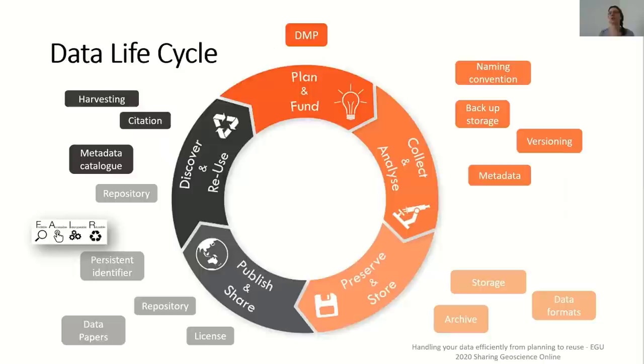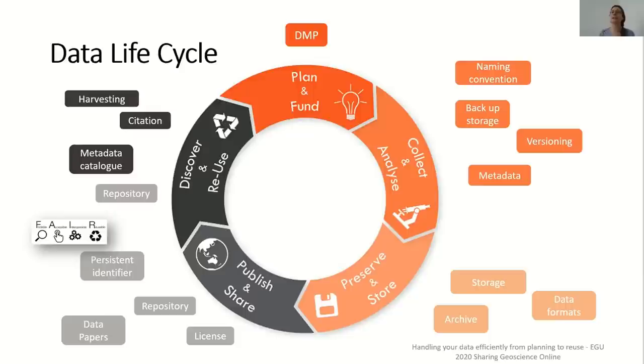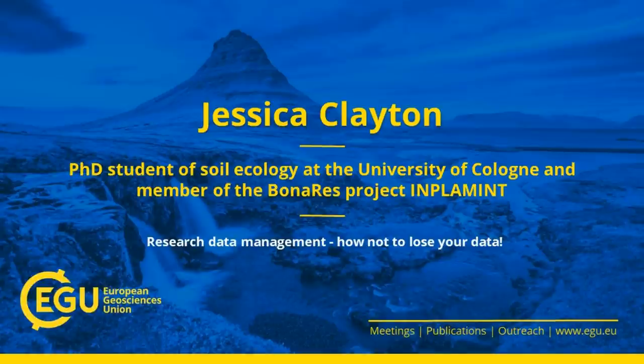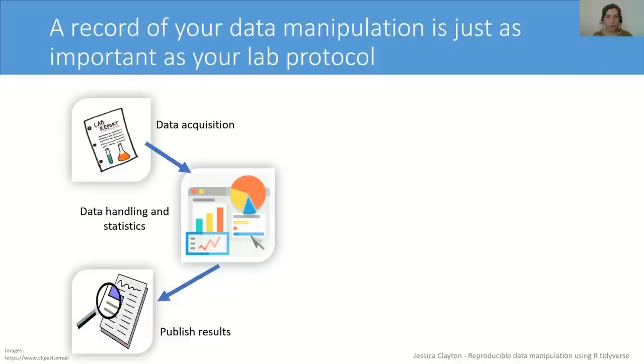Now Jessica Clayton, PhD student of soil ecology at the University of Cologne in Germany and member of Bonares project BonaRes Implement, will show you how R can be used to make your data reproducible. Thank you very much Alice and thank you everyone for joining us today. As Alice said, I'm going to be talking about reproducible data manipulation in R, in particular using the tidyverse packages. I'm going to share my screen for you now.